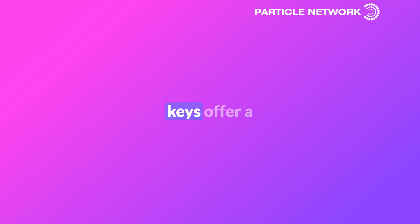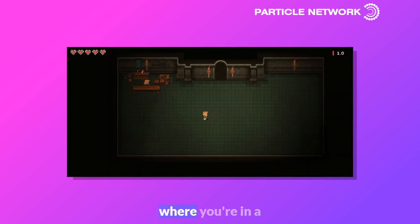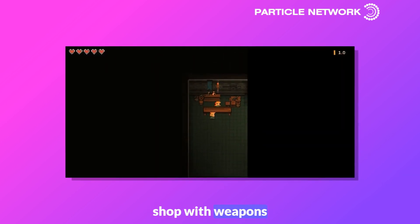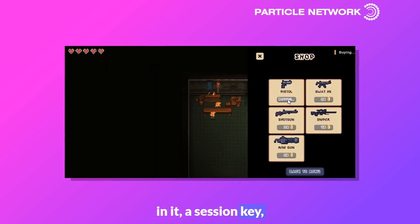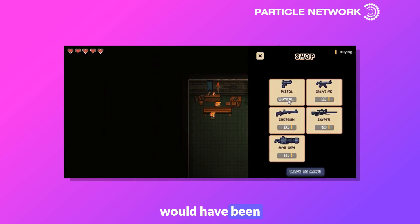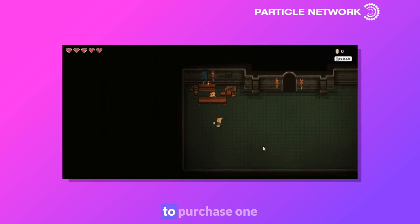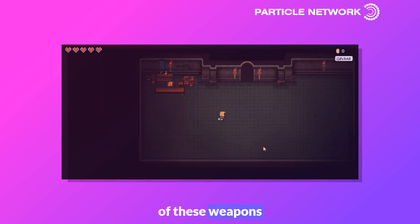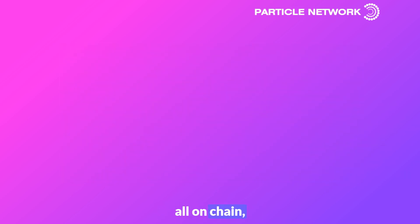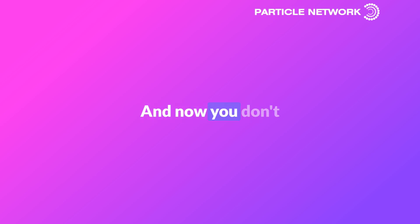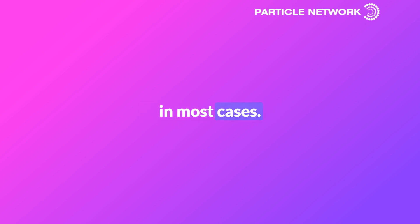Session Keys offer a solution to this. In this example, where you're in a game going to a shop with weapons, a Session Key — which would have been created when you log into the game — would allow you to purchase one of these weapons, all on-chain, without ever having a wallet pop up. Pair this with gasless transactions, and now you don't even know that you're using Web3 in most cases.